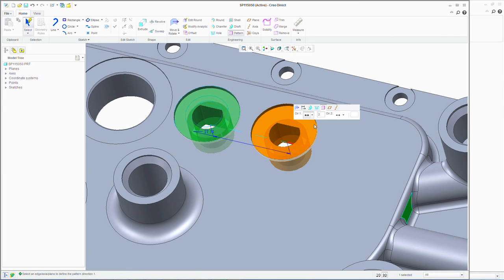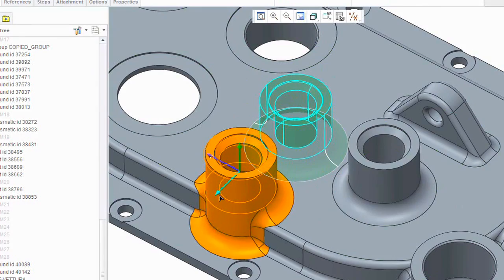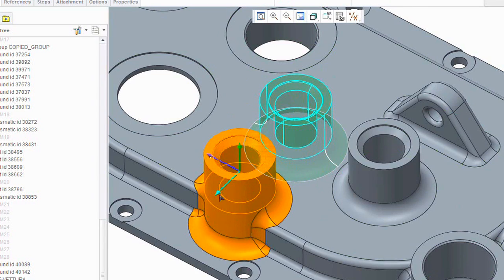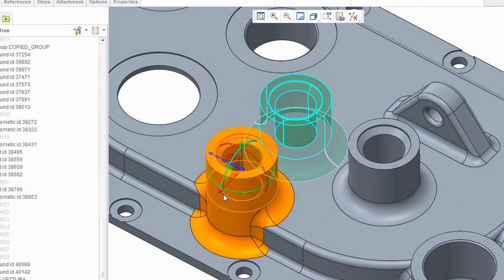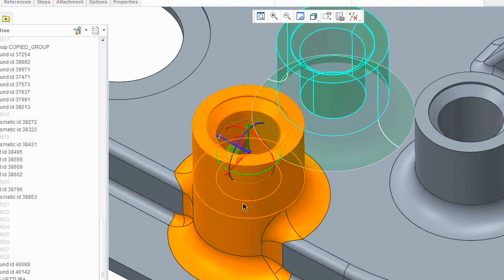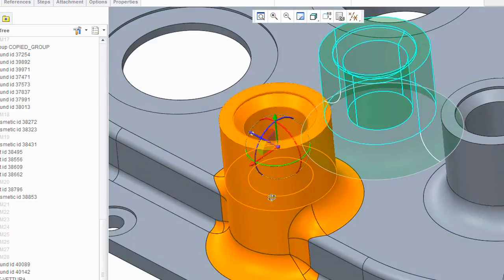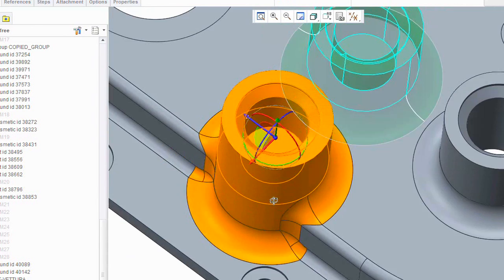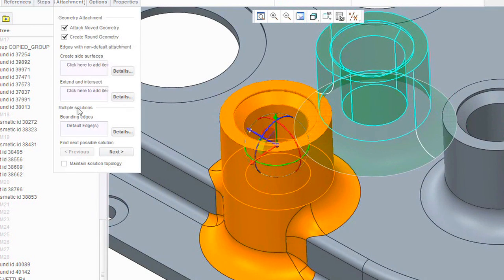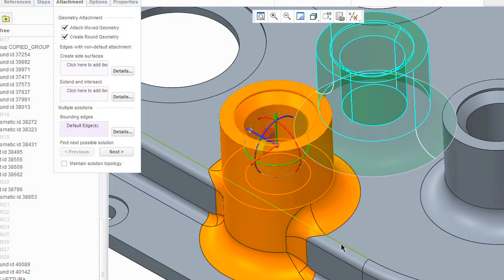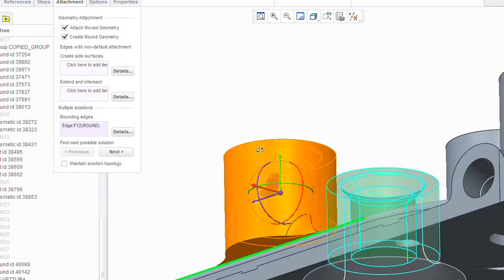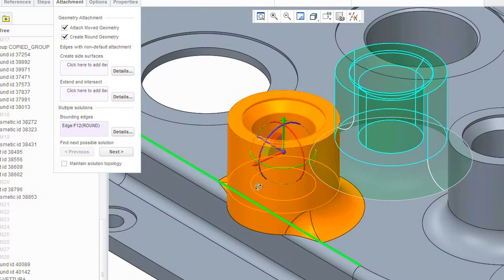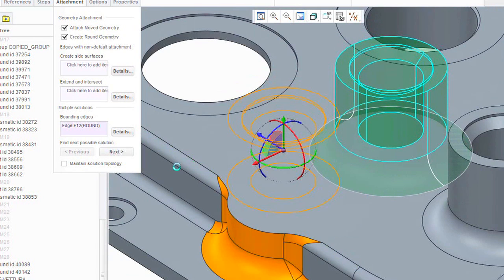The Creo Flexible Modeling Extension is a new extension to the parametric app that PTC is offering. This extension gives our parametric modeling users the opportunity to use direct modeling style edits and workflows, but in the context of their parametric models. These edits and workflows are actually displayed in the model tree and are resolved as real parametric features and regenerated just like any other parametric features.